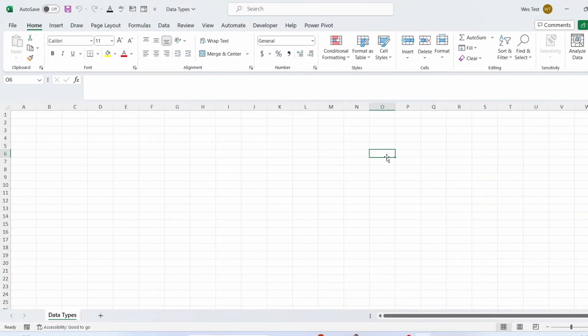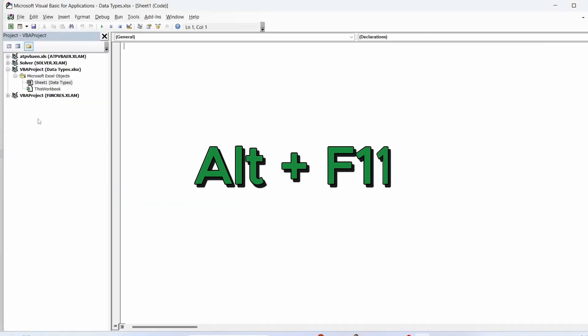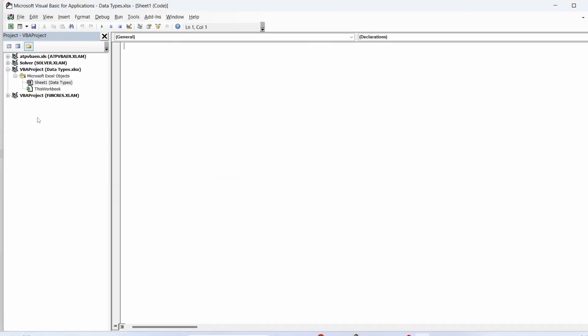In today's tutorial we're diving into the fundamentals of Excel VBA. We'll be exploring data types and understanding dim statement and set keyword. To insert VBA code to the Excel workbook, press Alt plus F11 to open Visual Basic editor.